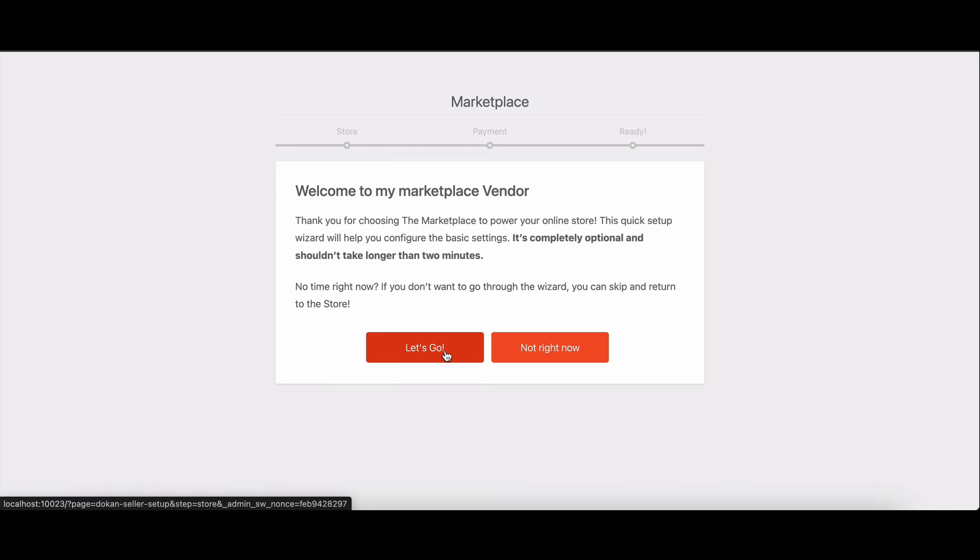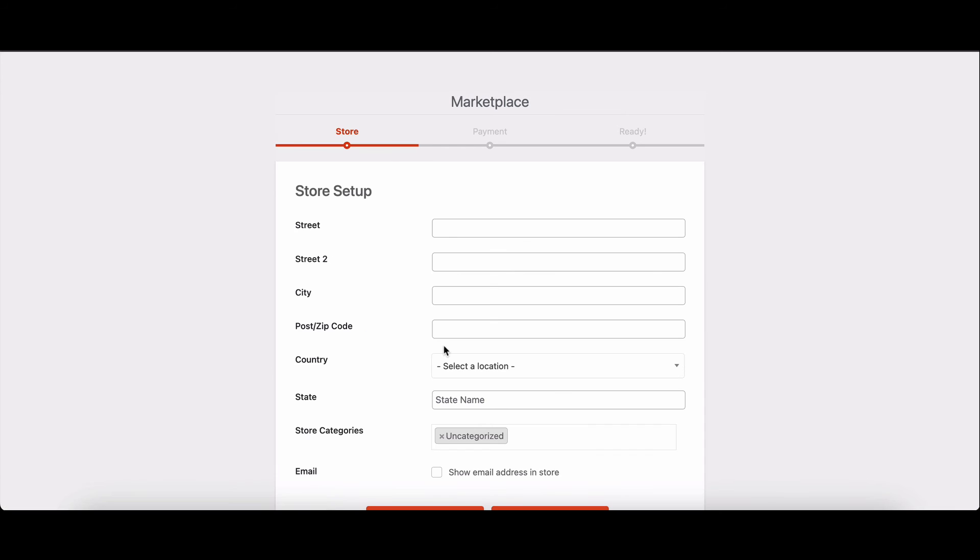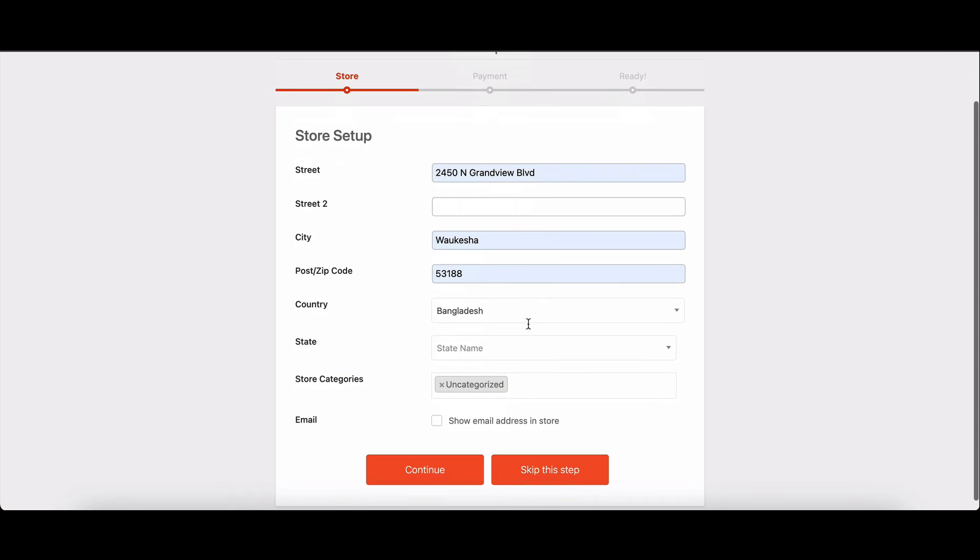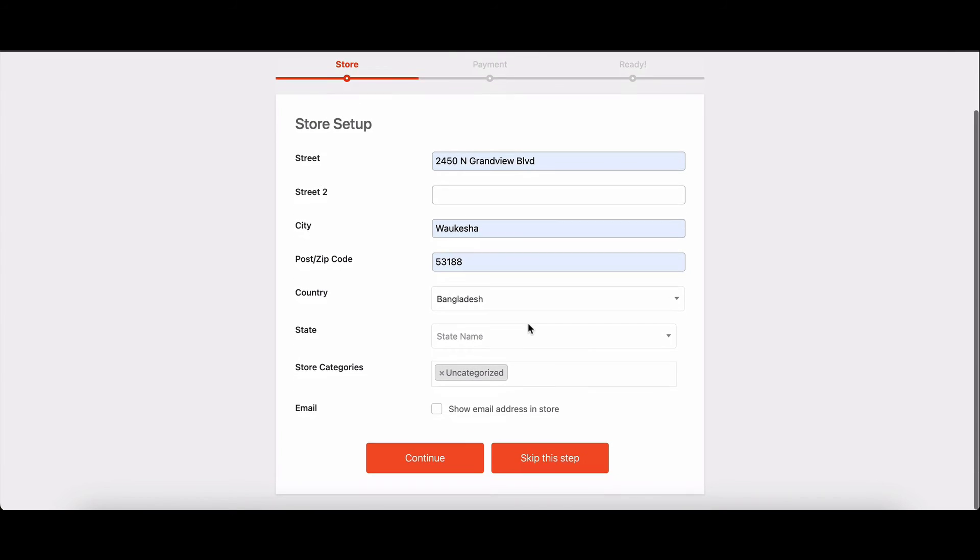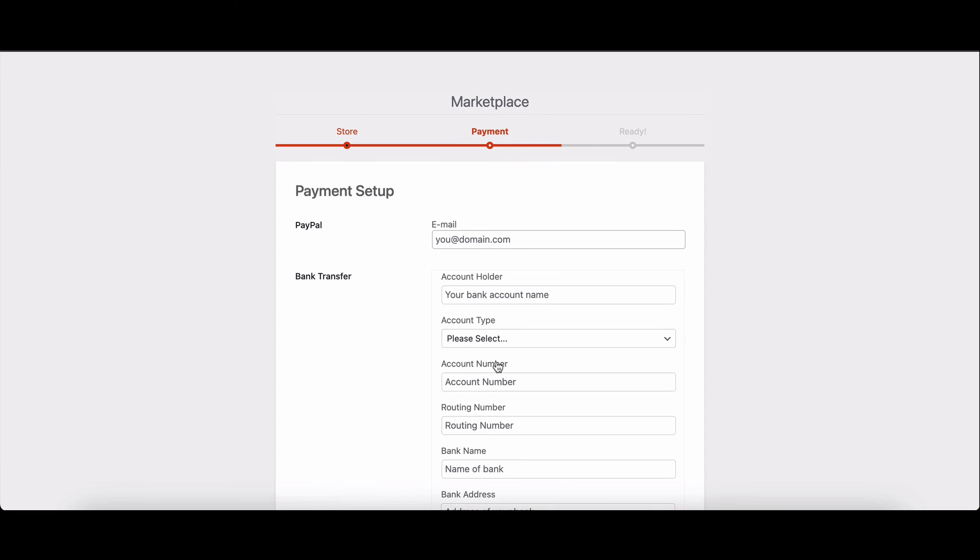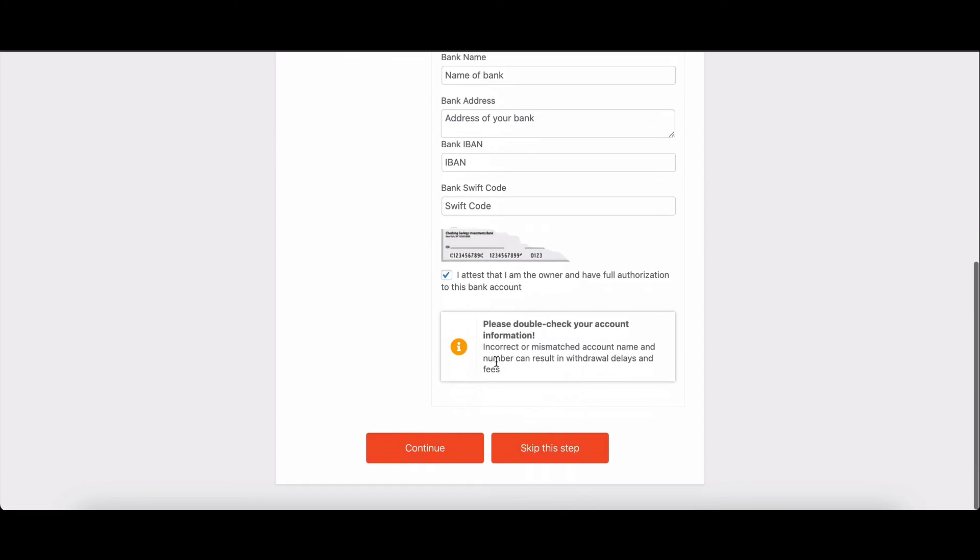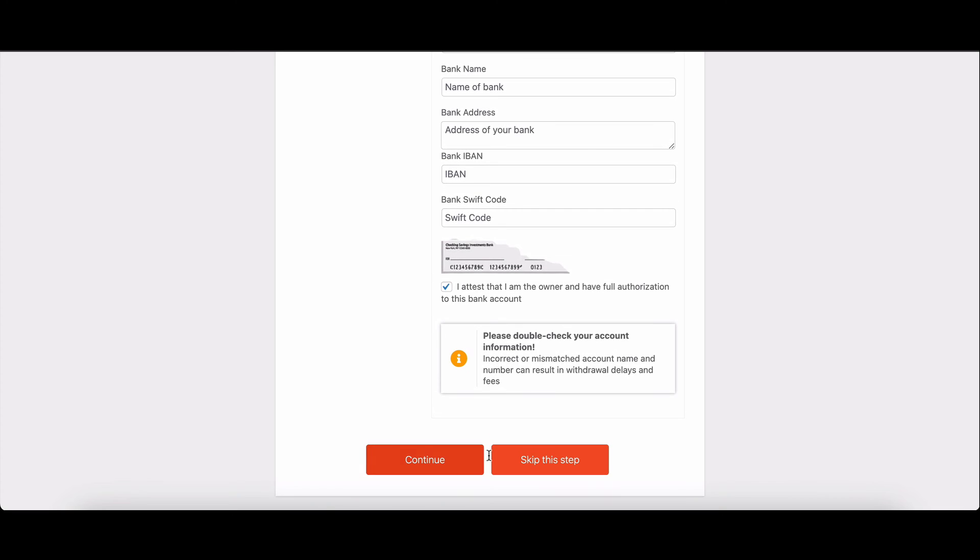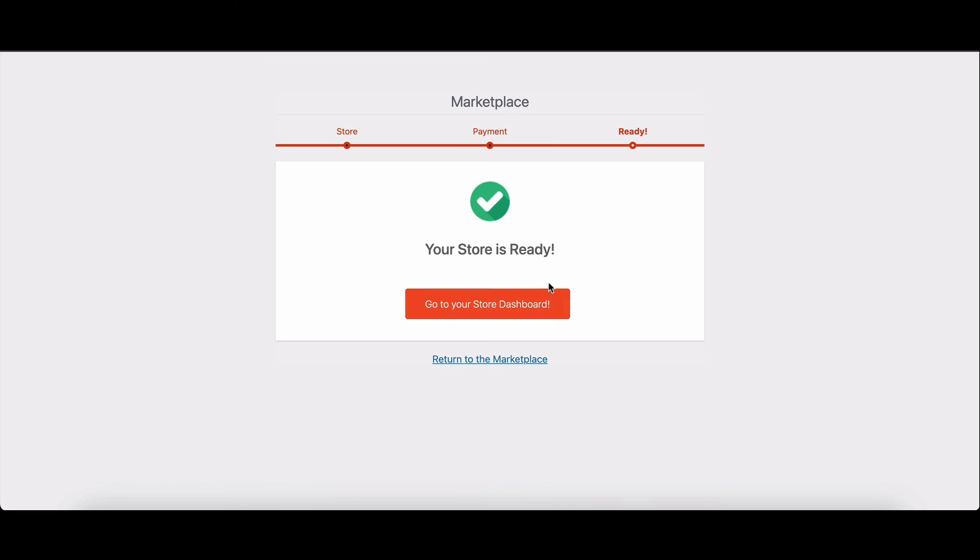And there you have it. You've personalized your Dokkan Setup Wizard's welcome text in just three simple steps. Now every vendor will feel the warmth of your unique marketplace experience.